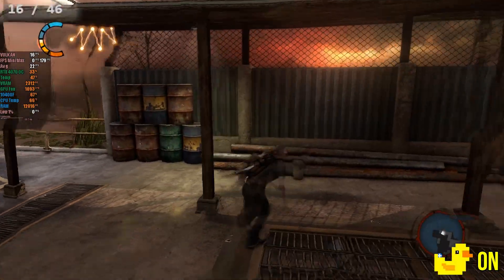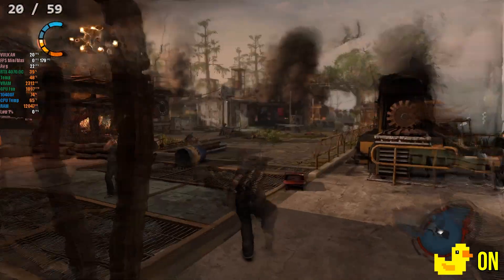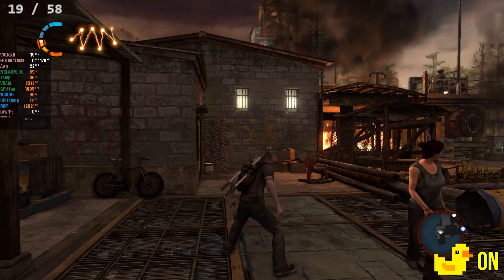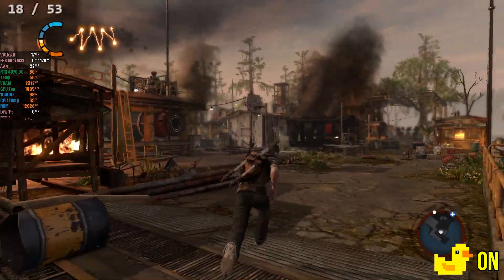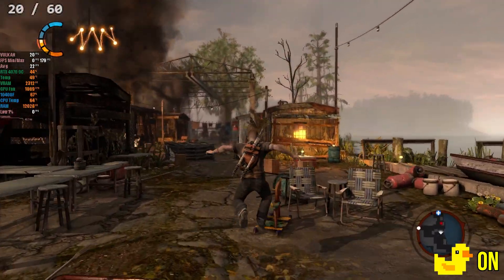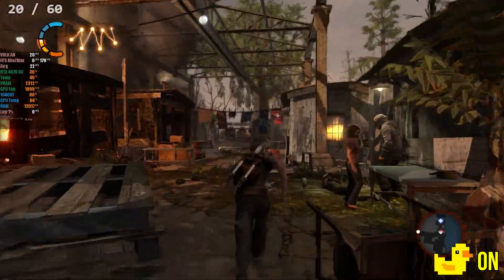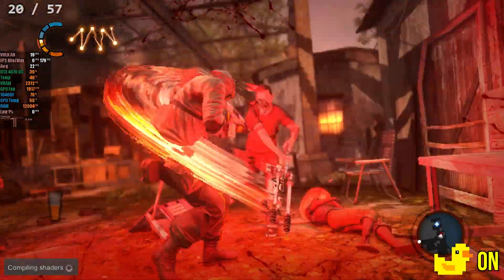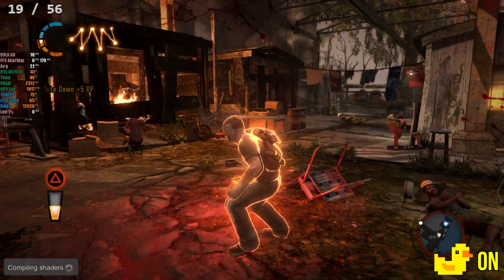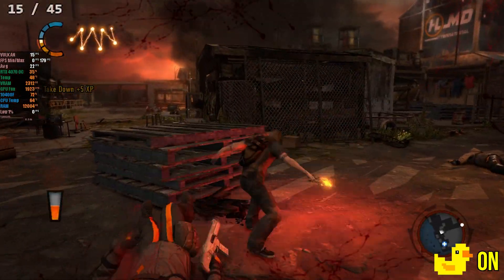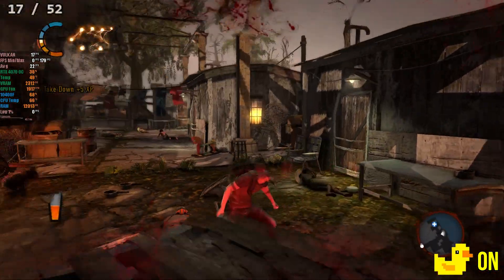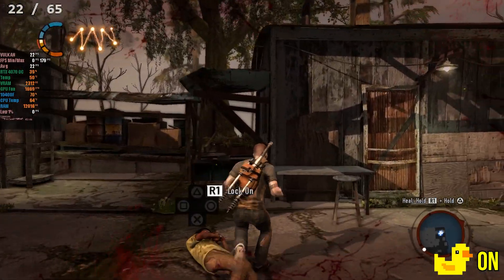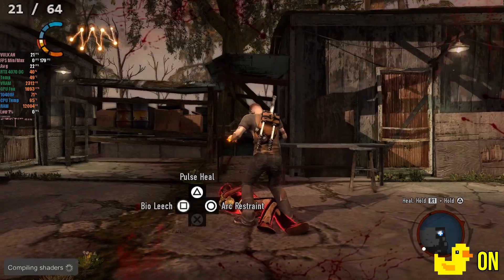I also tested the first Infamous, which simply refused to open in this version of the emulator, crashing right after the Sony screen, even following all the RPCS3 configuration recommendations. Uncharted 1 and 2 also didn't run properly, crashing at the start screen. Maybe it's because this version was downloaded from the PSN, but I had tested these games before on other versions, and although the FPS was bad, they ran normally. In fact, I already considered the first Infamous playable because, despite the problems, it had a decent frame rate.